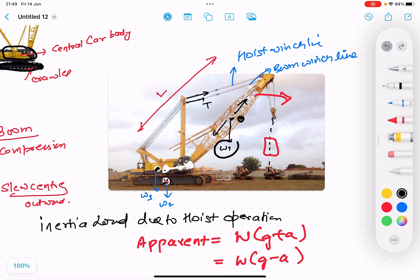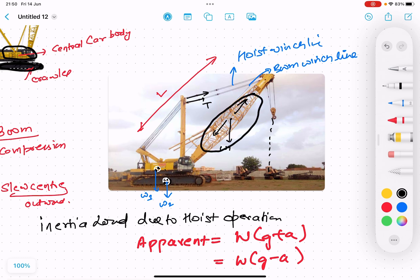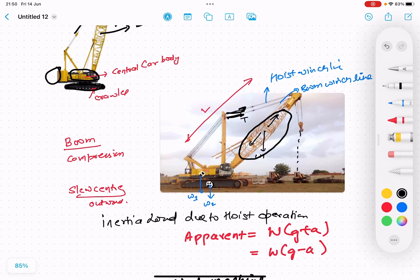Now we will do the analysis — what are the forces acting on it? This boom undergoes compression, as we understood in the last lecture about the reaction mechanism: one part goes into compression and the other part goes into bending. The boom is in compression, and the wind rope system is undergoing tension. The wire ropes are in tension, and the slew center moves outward at the time of lifting.